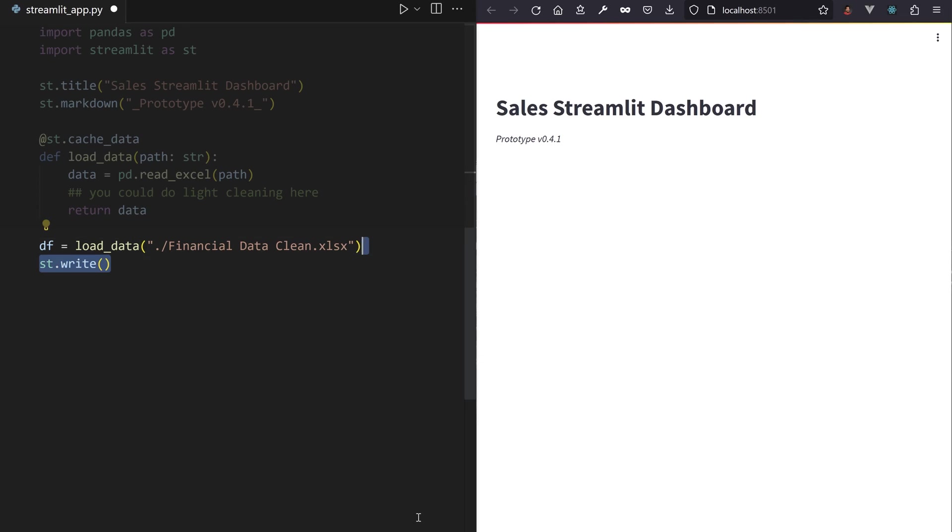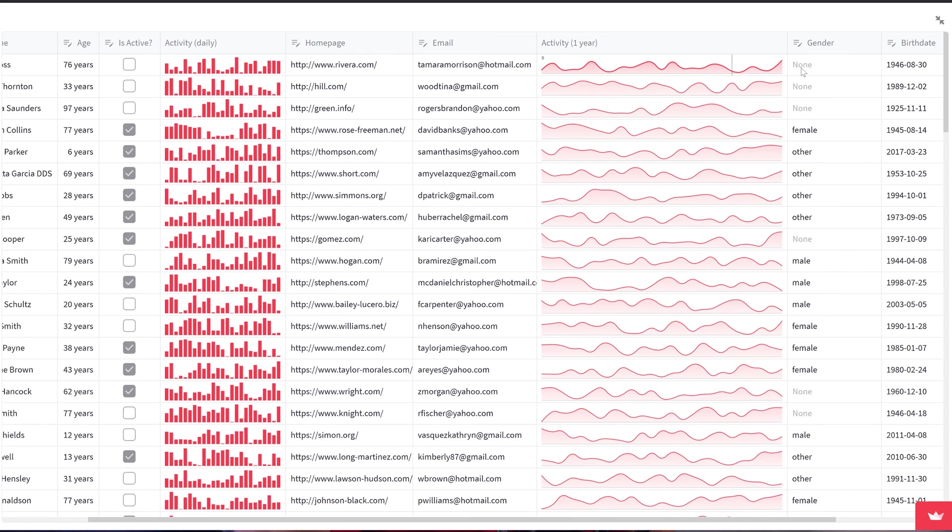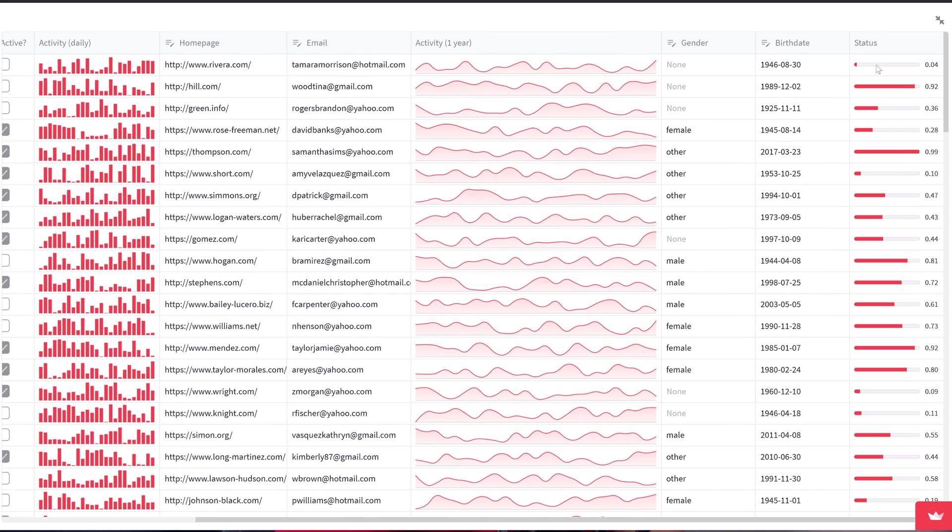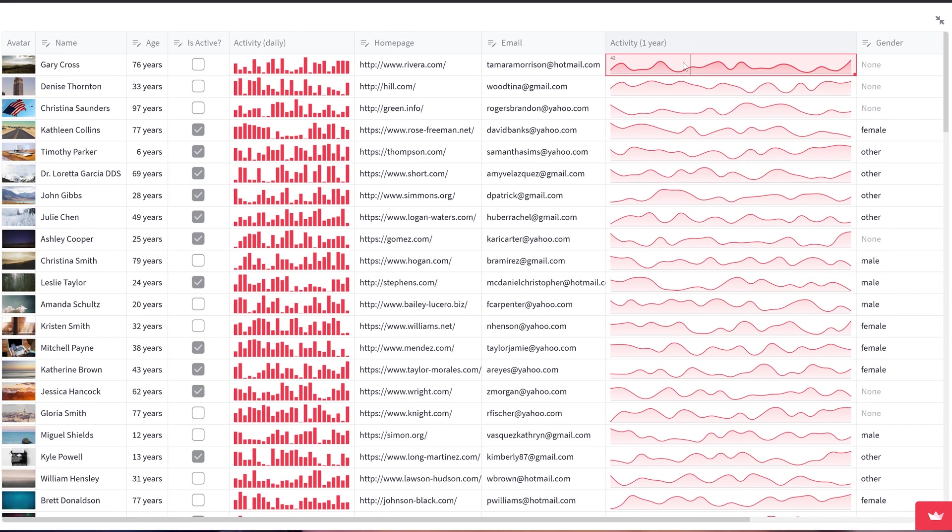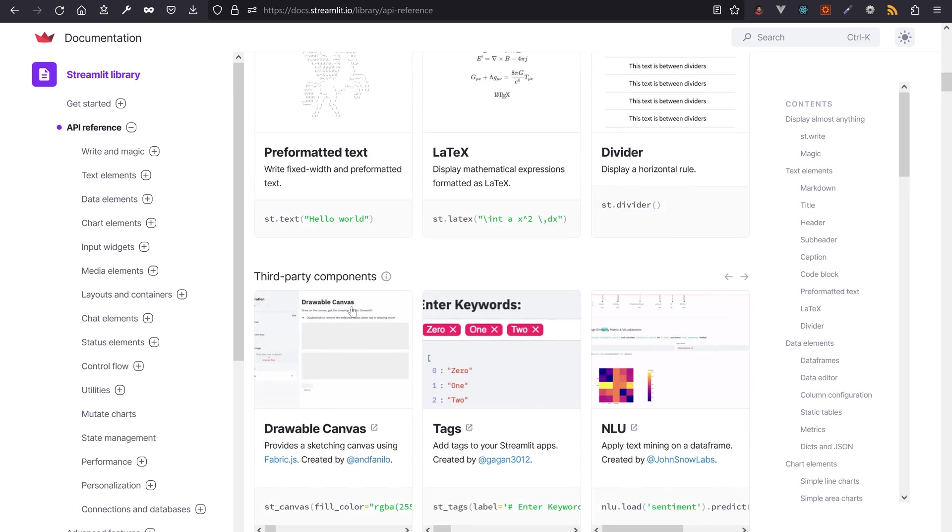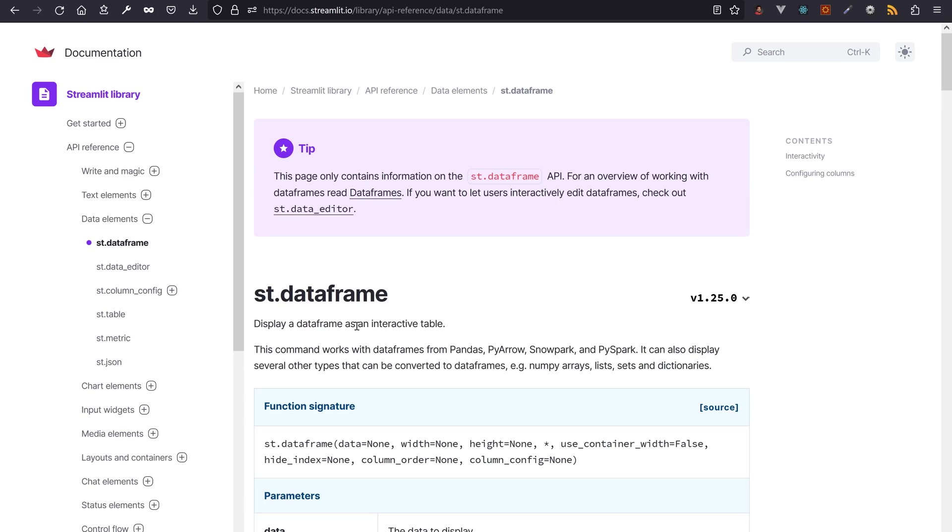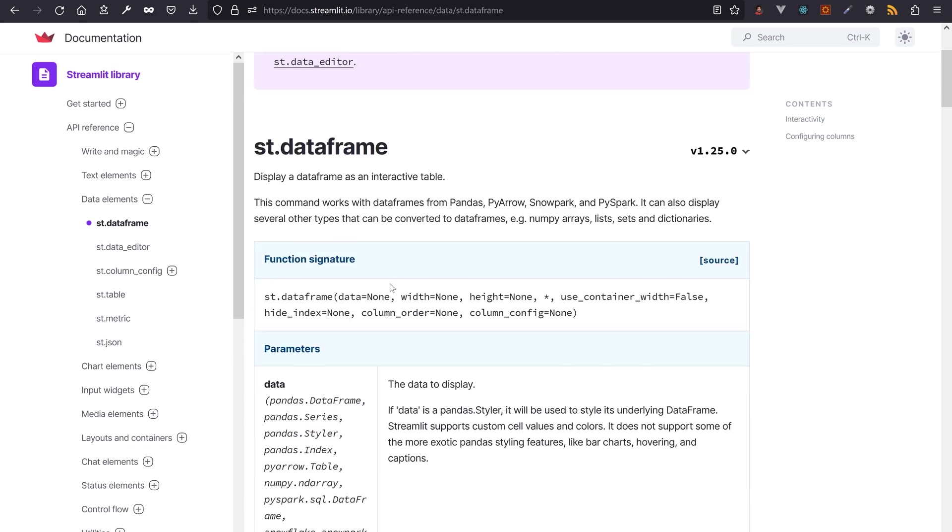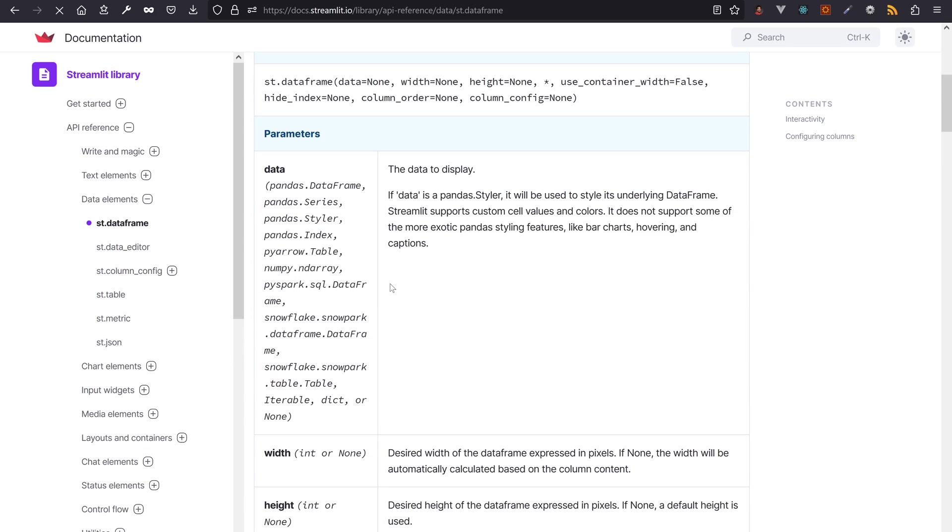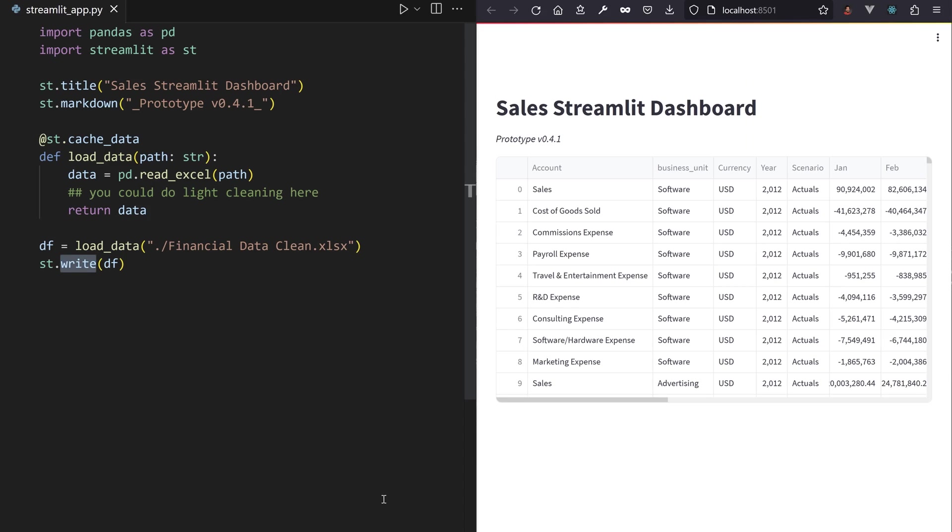Now, sure, you can pass the data frame in st.write to display it, but you'll be missing out on advanced data frame display configuration that comes with the st.dataframe method. Get into the habit of browsing the Streamlit documentation for all existing widgets. Or watch my Streamlit epic video, it has a demo of almost every widget.